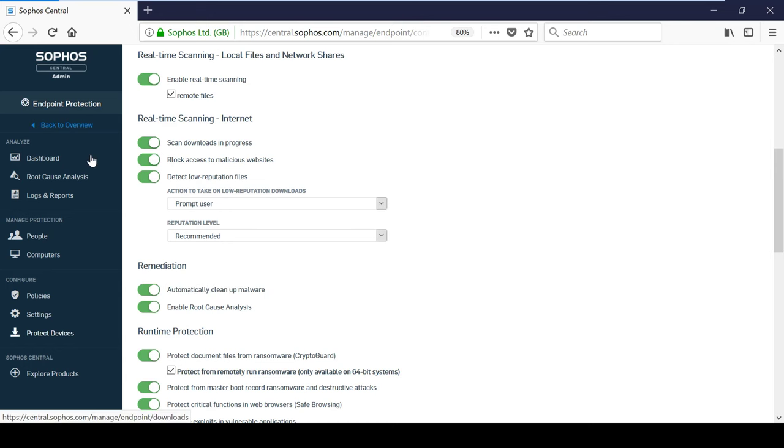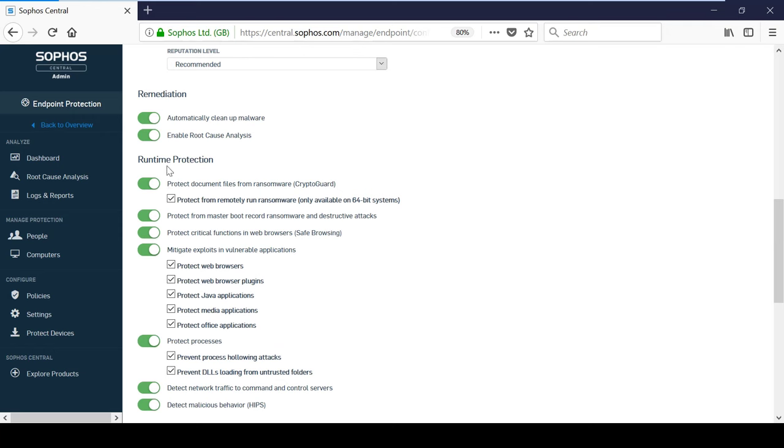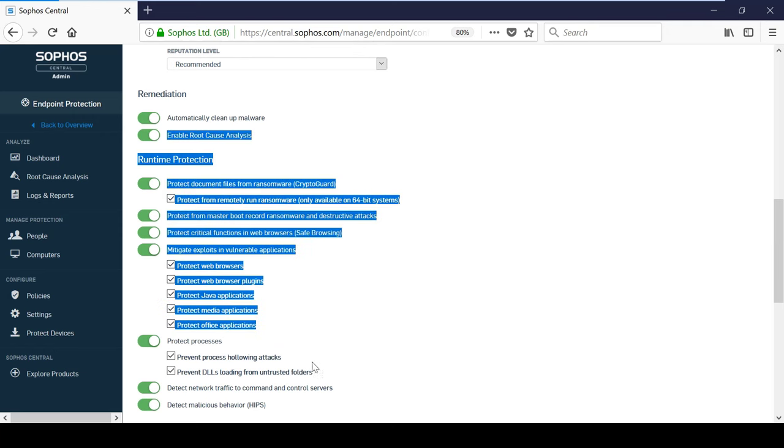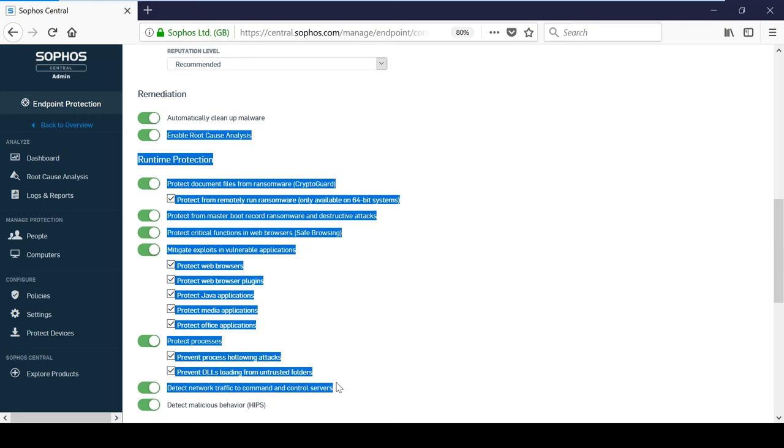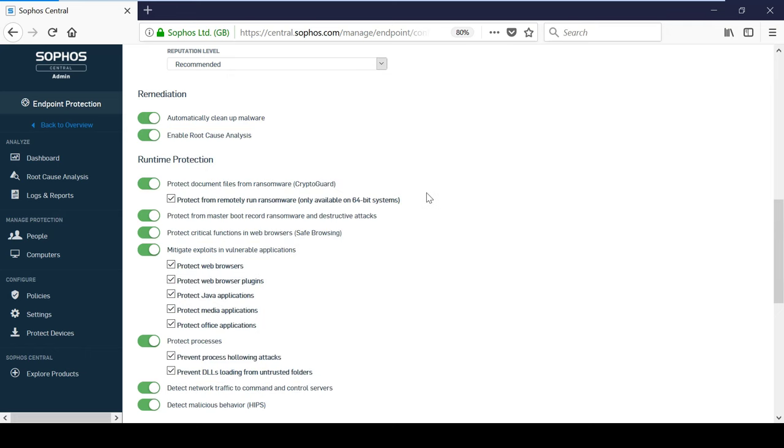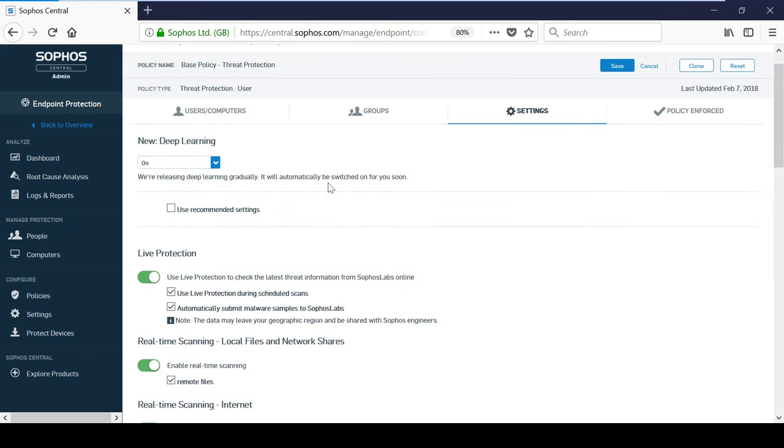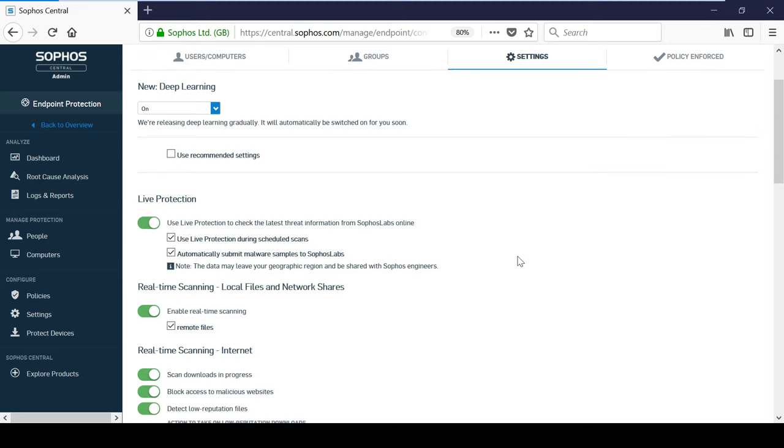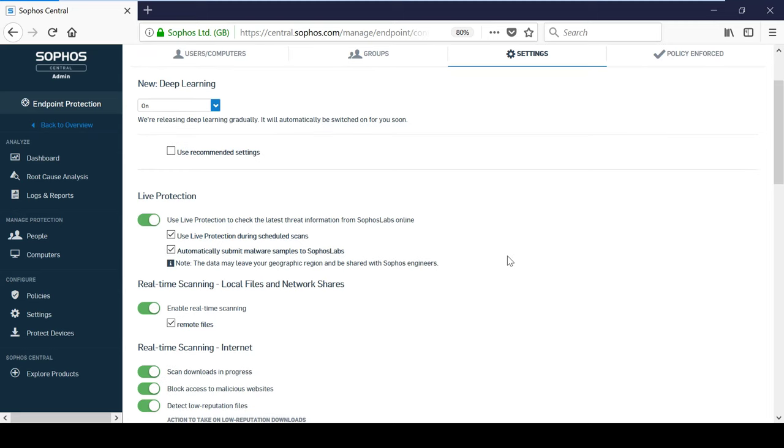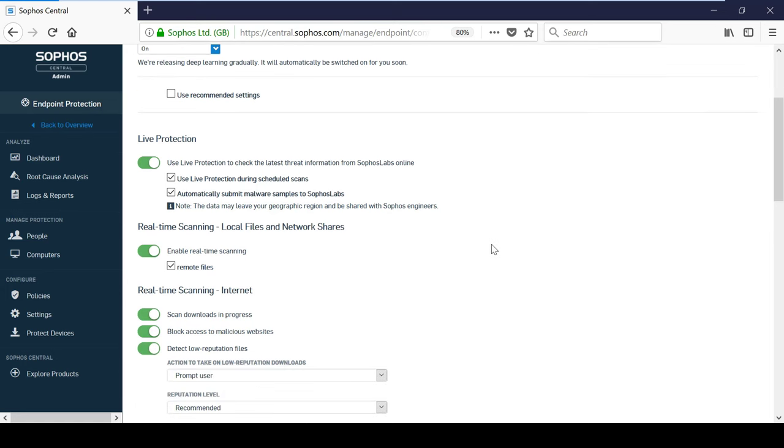Moving on to InterceptX, the features of this can be seen here within the threat protection policy. The latest release of InterceptX comes with advanced malware detection, which is powered by deep learning neural networks. This new innovative form of machine learning is fully scalable, can process millions of malware samples, and make more accurate decisions at a higher speed. As a result of this, there are far less false positives when you compare it to a traditional machine learning model.